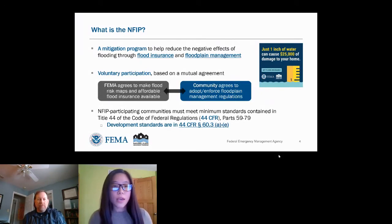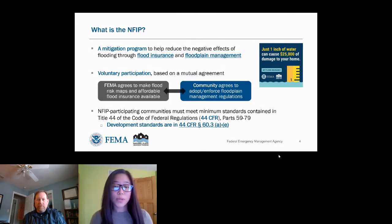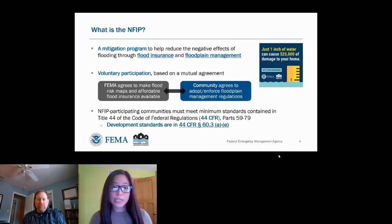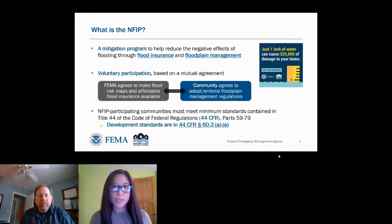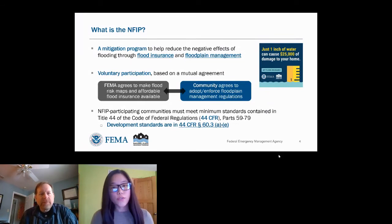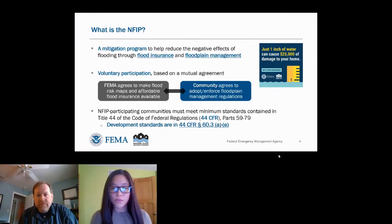Prior to the NFIP, most homeowners insurance policies didn't cover flood damage, and recovery from flooding was very costly. With this act of Congress, the NFIP made affordable flood insurance available for the very first time from the federal government. As you can see from the graphic, one inch of water can cause $25,000 of damage to your home. Participation in the NFIP is completely voluntary — it's a partnership between communities and the federal government, where FEMA provides flood risk maps and access to flood insurance.